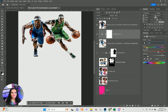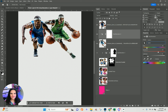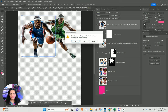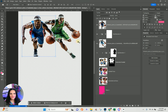All I did was create uniforms that were blue for the basketball player so I could change the colors. It would be better if the players were kind of facing one another, but in this case you work with what the client provides.